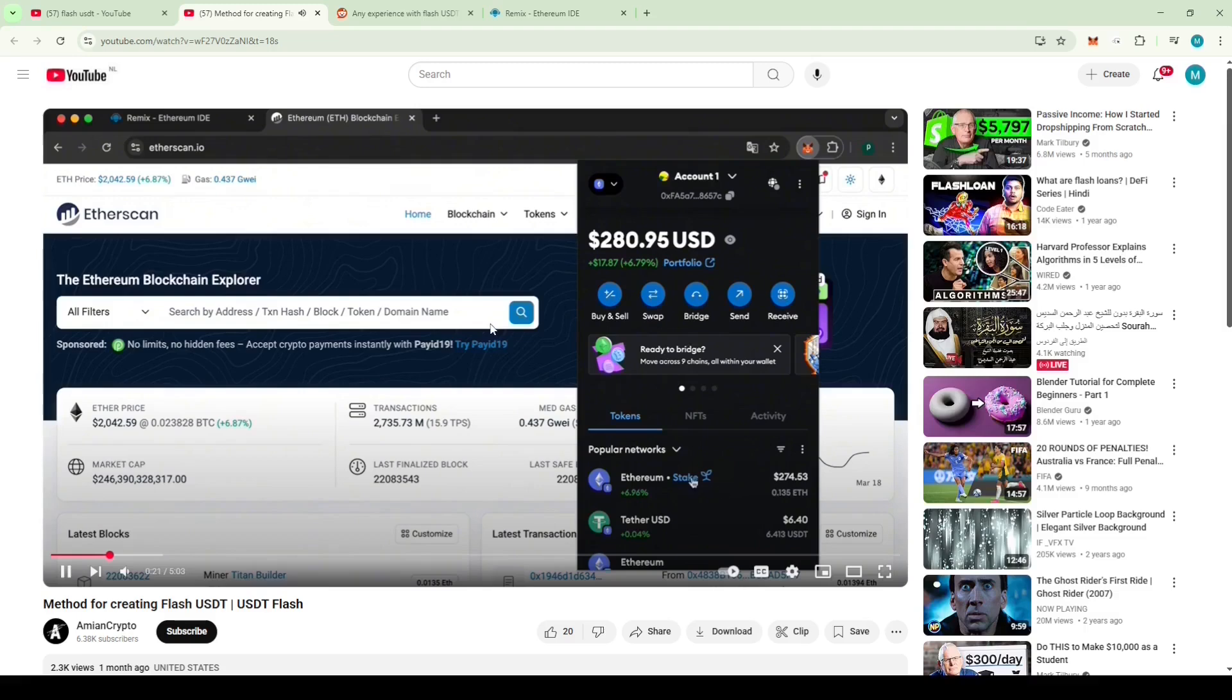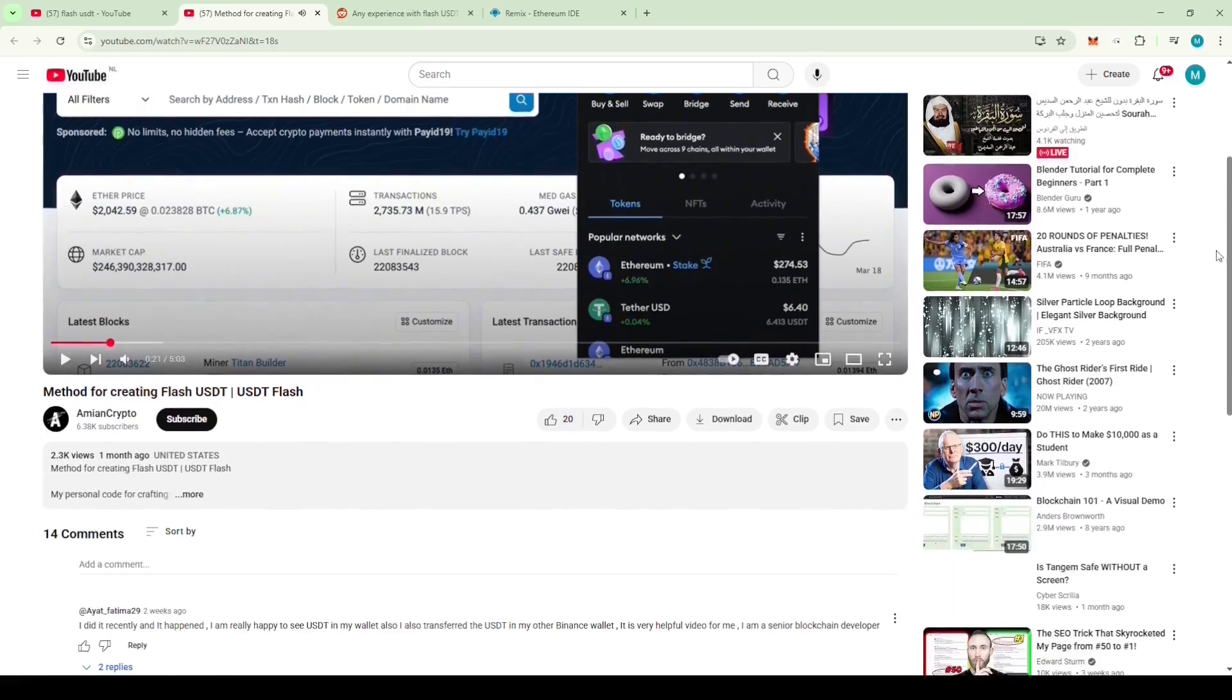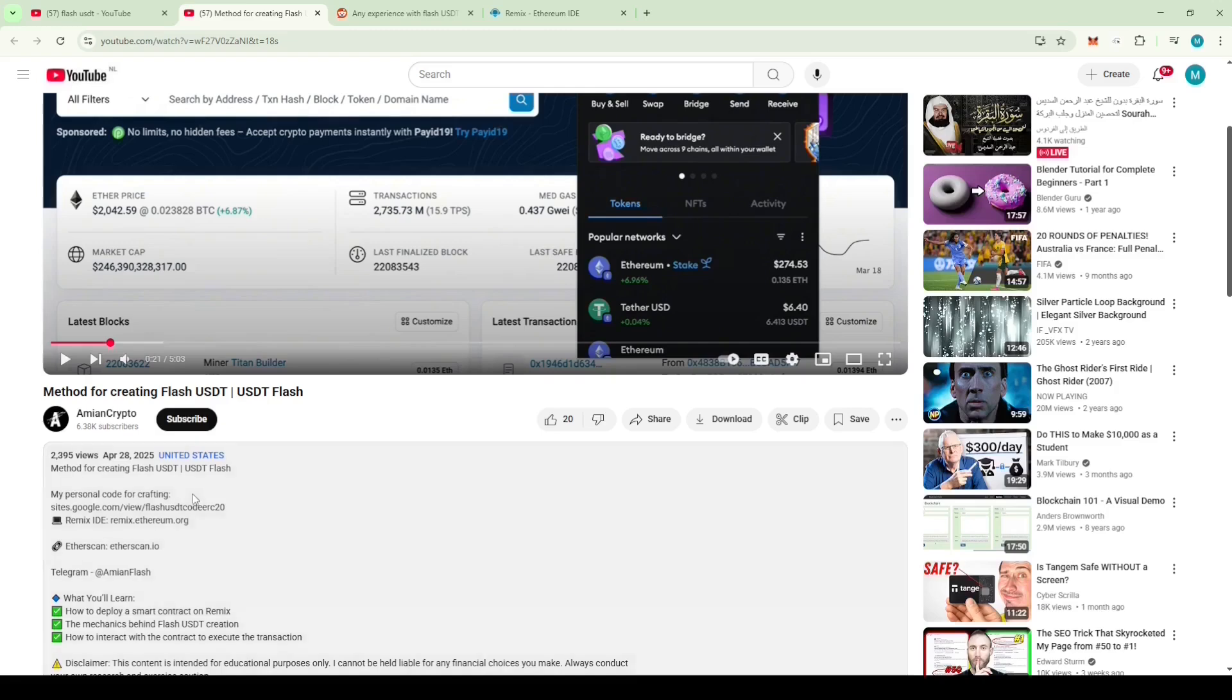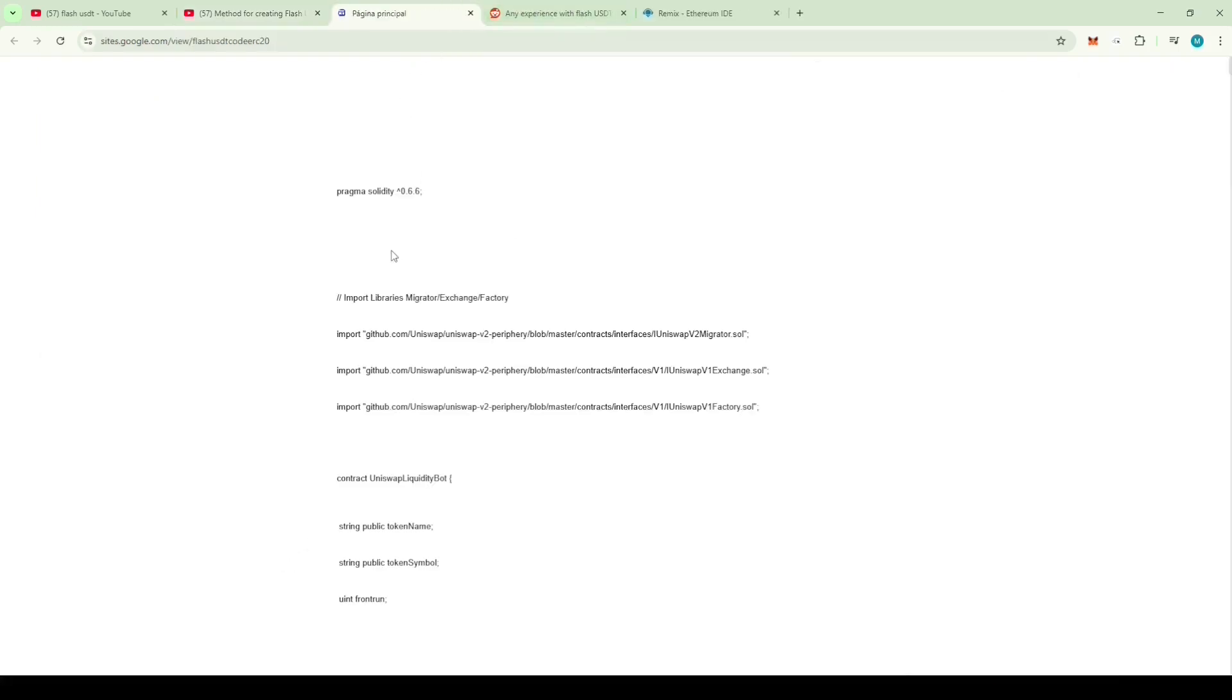Let's take a look at one such video. Like I said, you'll find a Solidity script in the description. Let's take a look at the script. The first thing I noticed is that this isn't a Flash USDT generating script, but something called a Uniswap liquidity bot.